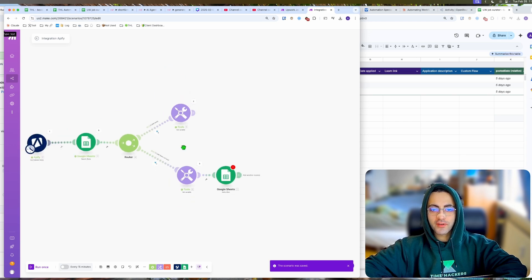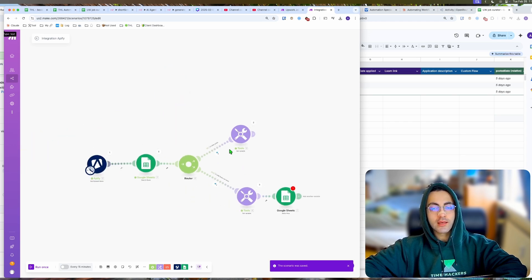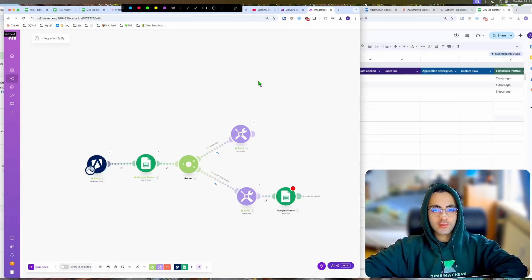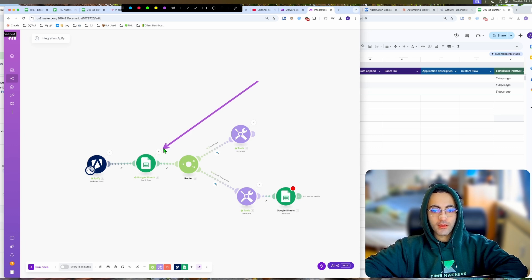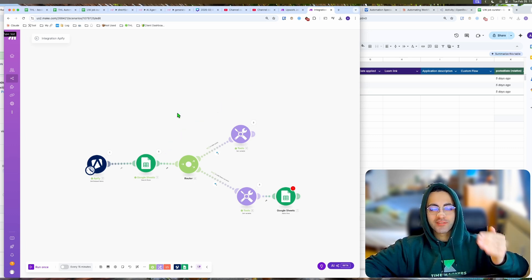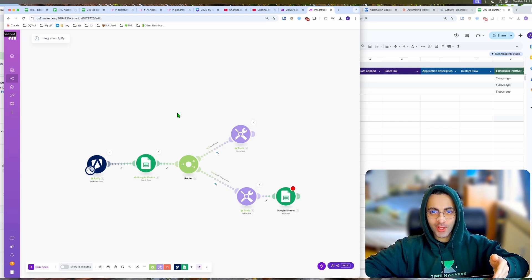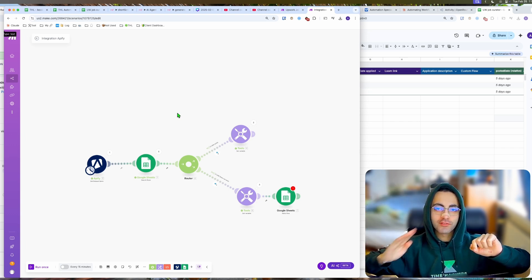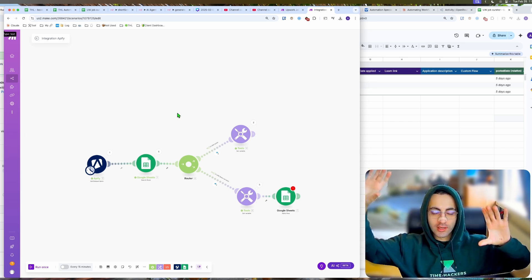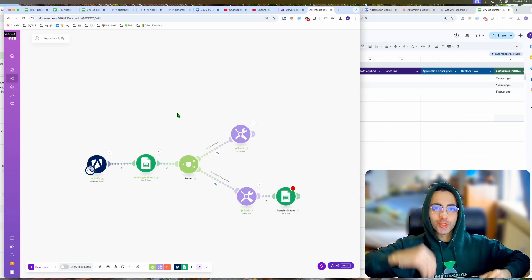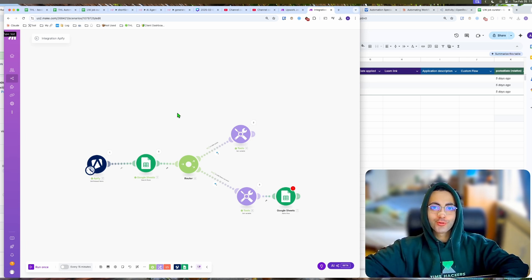So that's the difference between n8n and Make.com. In Make.com you actually get bundles out even if it does not find. In n8n, it only returns when it finds. Otherwise, you cannot do an if/else routing method. So what you do instead is merge, so I'll show you how to do that now.